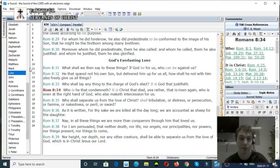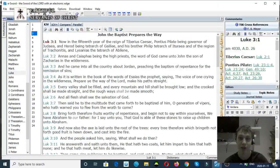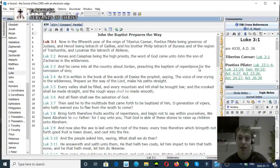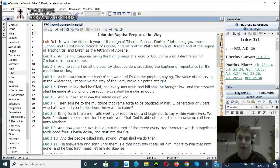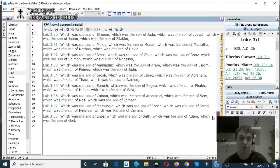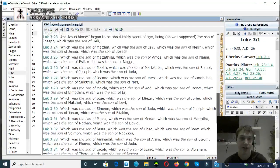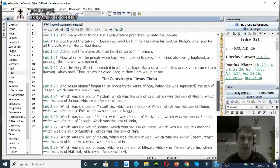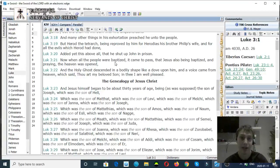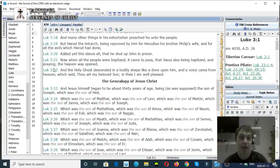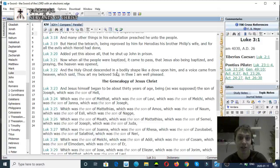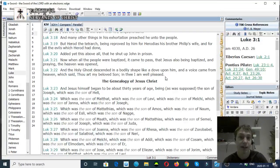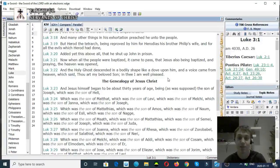Luke chapter 3, verse 21. And when all the people were baptized, it came to pass that Jesus also being baptized, and praying, the heaven was opened. Verse 22, and the Holy Ghost descended in a bodily shape like a dove upon him, and a voice came from heaven saying, Thou art my beloved Son, in thee I am well pleased.